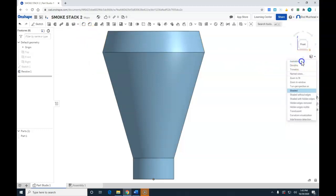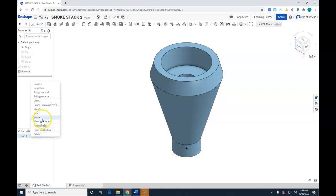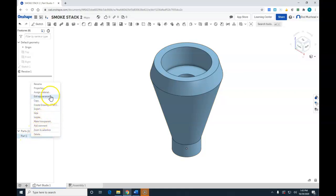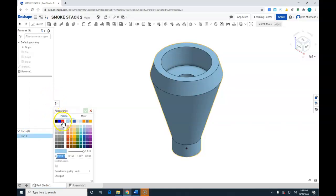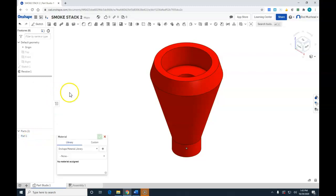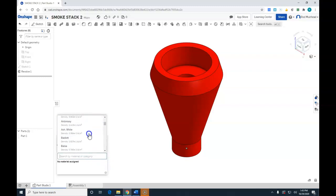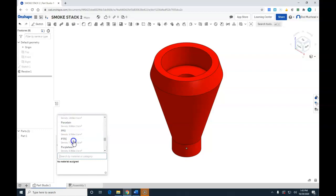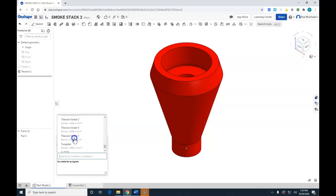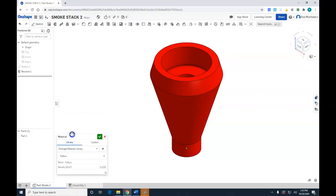Excellent job. So I made the train by the glass, so right-click, edit the appearance. So I'll make my smokestack red, hit accept, and then right-click and assign a material. And let's make it Teflon and hit accept.